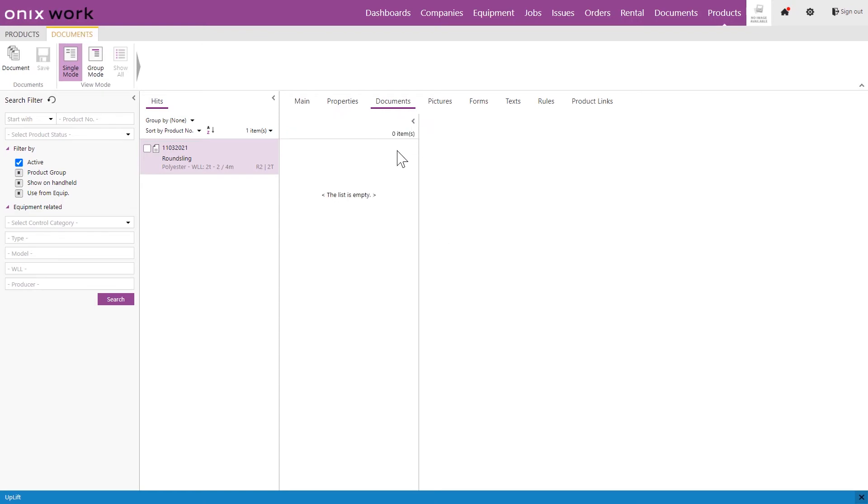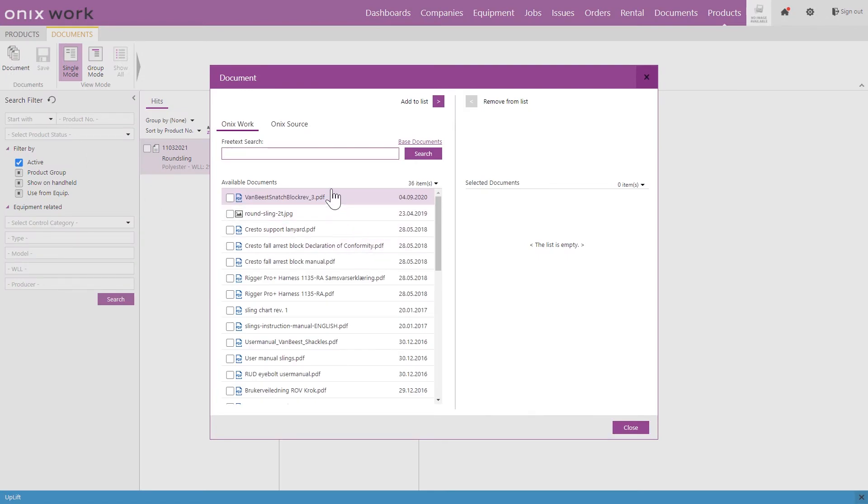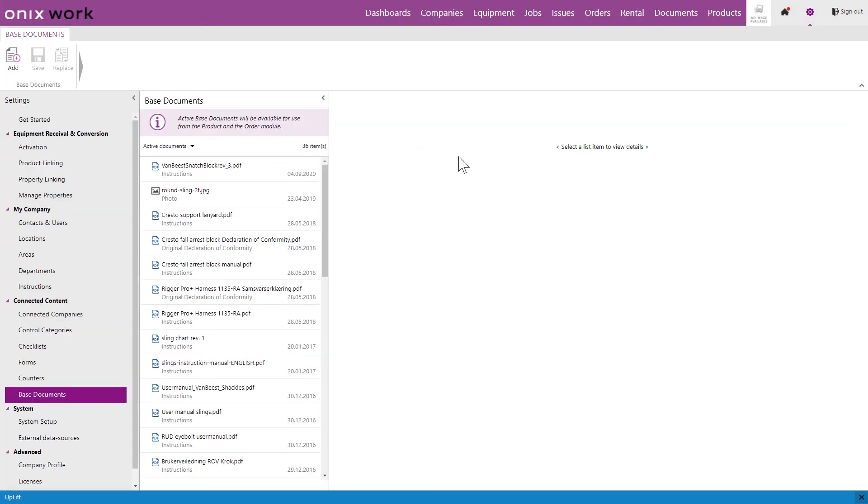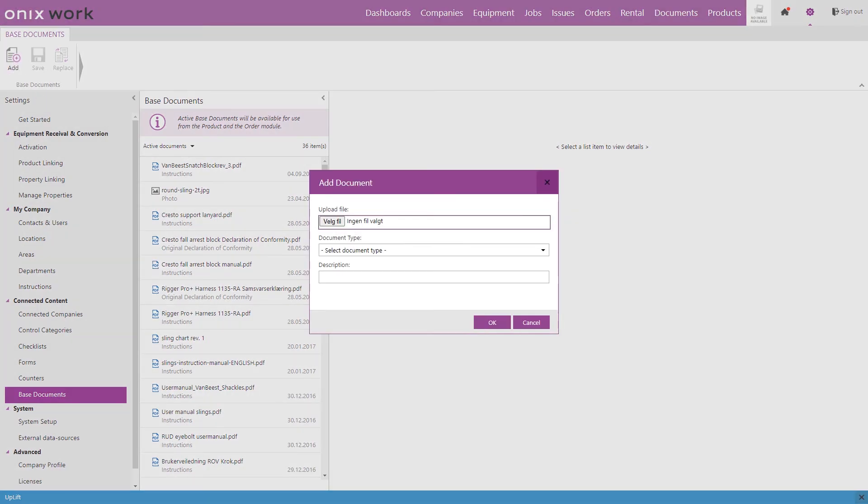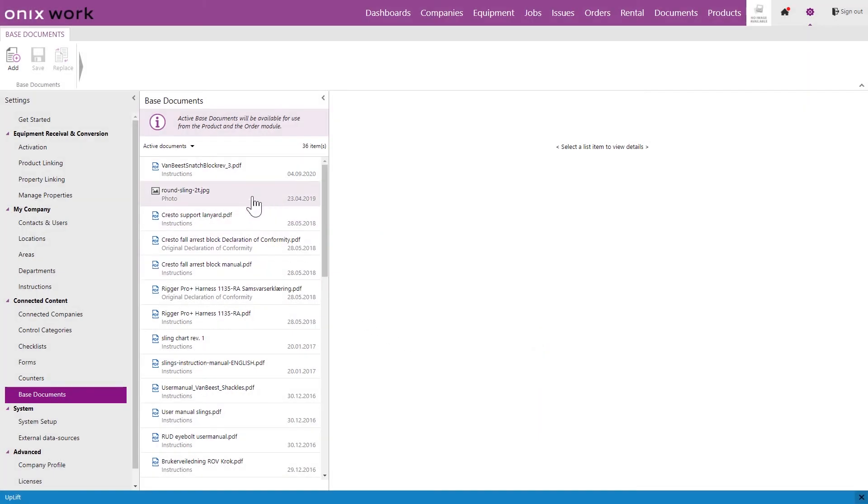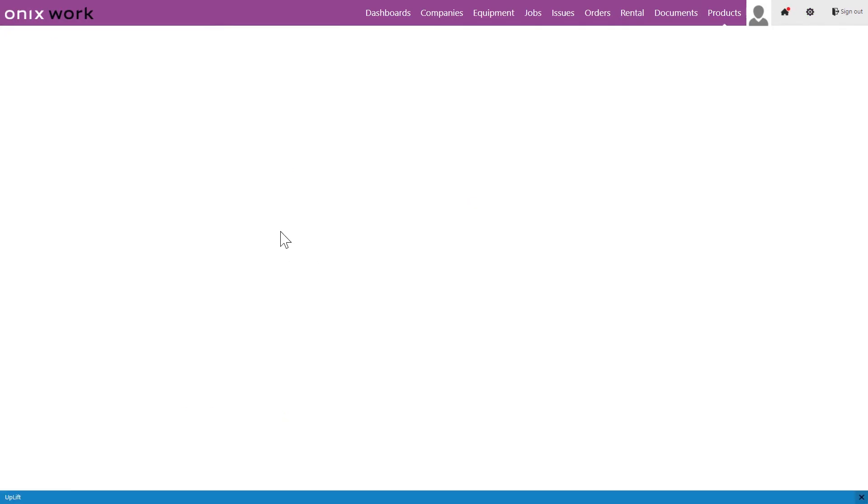Under documents you want to add the documents that are going to be equal for every equipment that you create from this product and that will be your user manuals typically. So to be able to add a user manual here we go to documents right here and we find it in this list. Let me show you how you can add documents into this list. If we click on base documents right here we are going to be taken to our settings and base documents. So here I want to upload heavy documents such as user manuals by just clicking add here and uploading from my computer. So the files that we add here they can be of a much larger size than just your normal document that you just upload directly to an equipment.